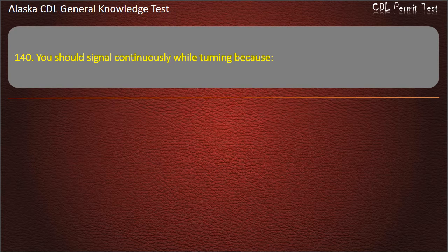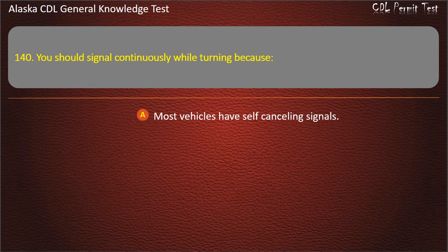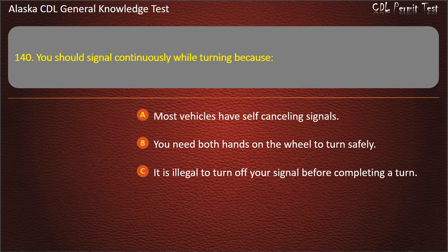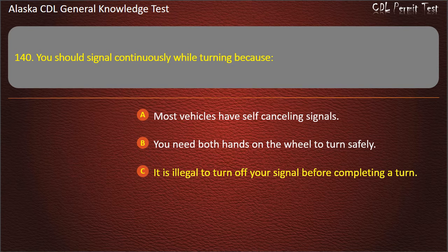Question 140. You should signal continuously while turning because most vehicles have self-canceling signals, you need both hands on the wheel to turn safely, or it is illegal to turn off your signal before completing a turn. Answer: It is illegal to turn off your signal before completing a turn.